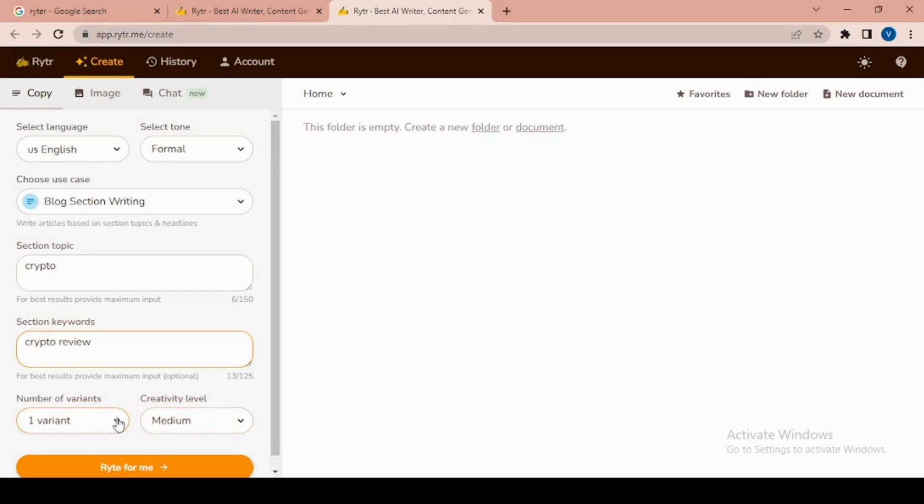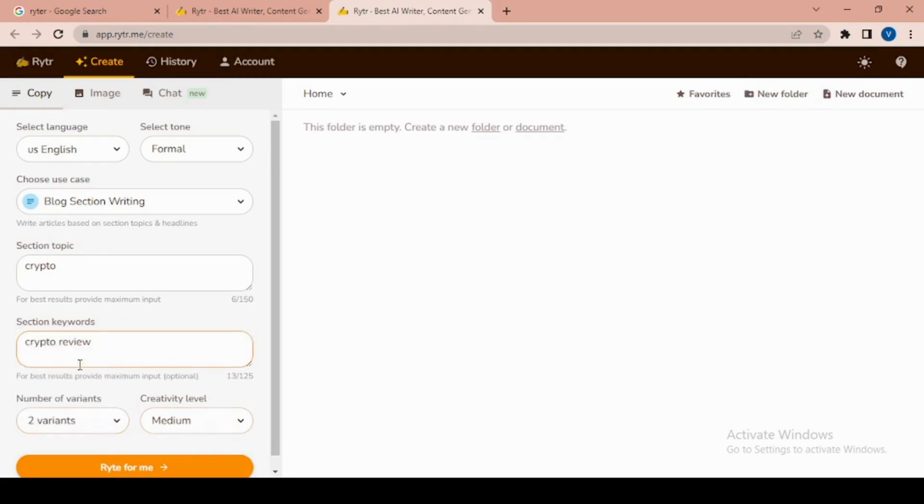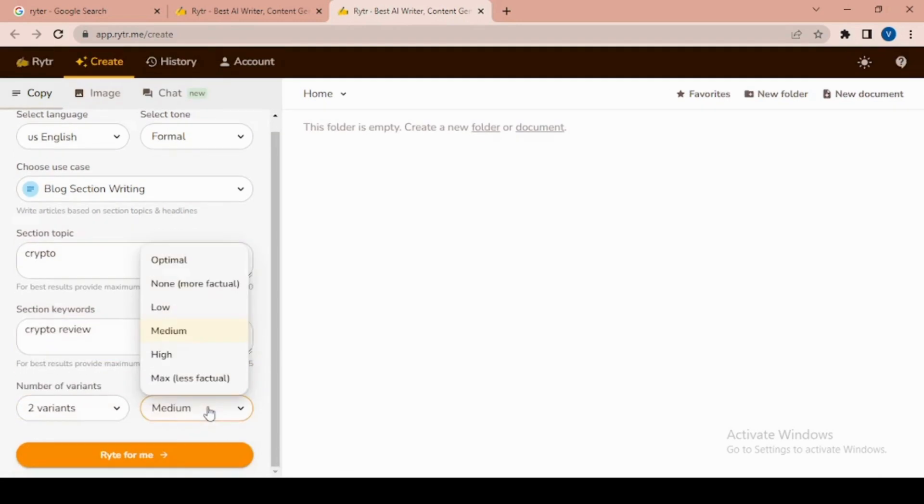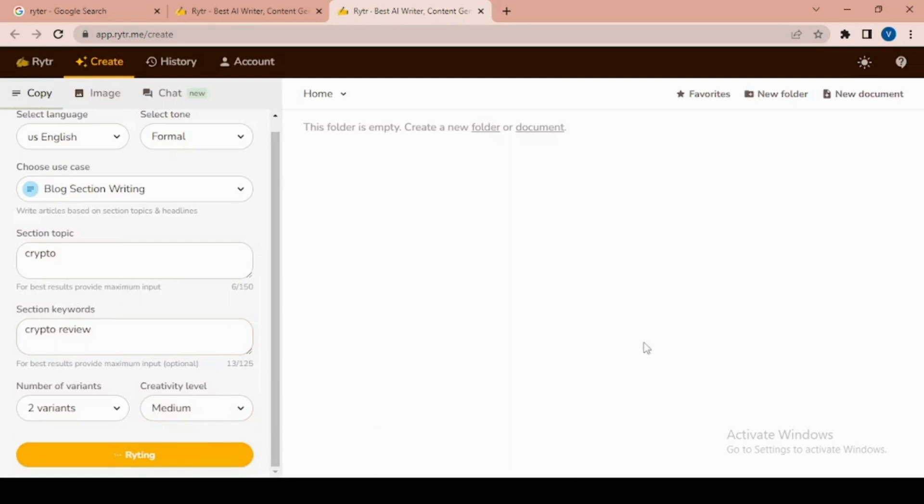Then choose the number of variants. Next is the creativity level - how creative it's going to be. Let's select medium. Now click on 'Start Writing' and it'll create the blog for us.